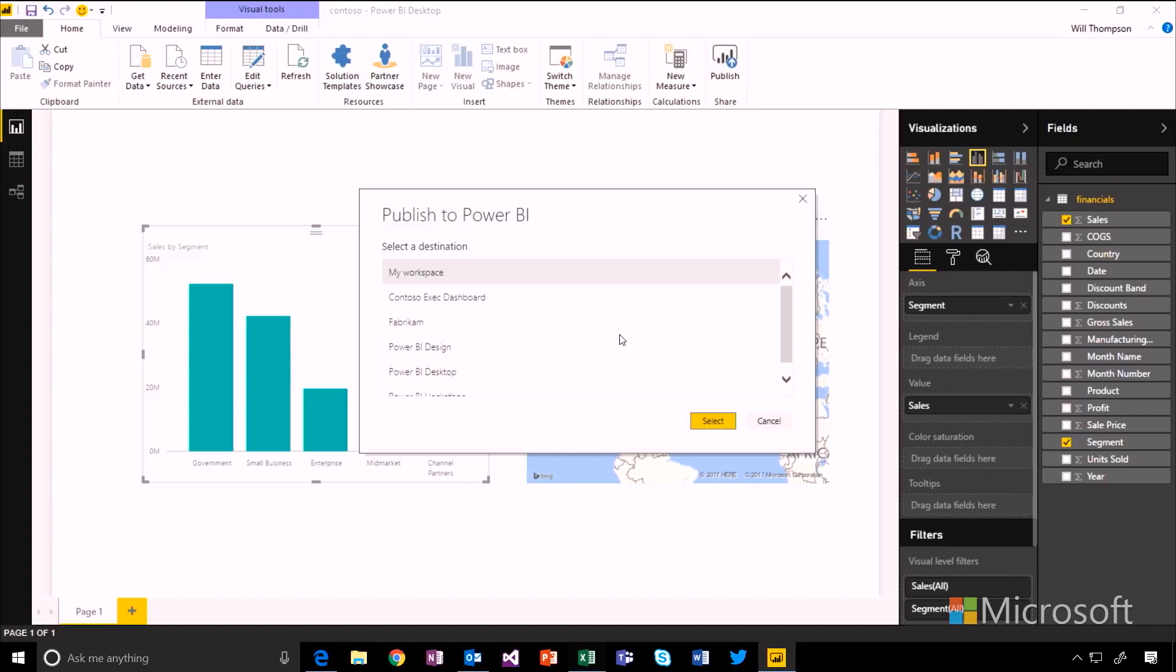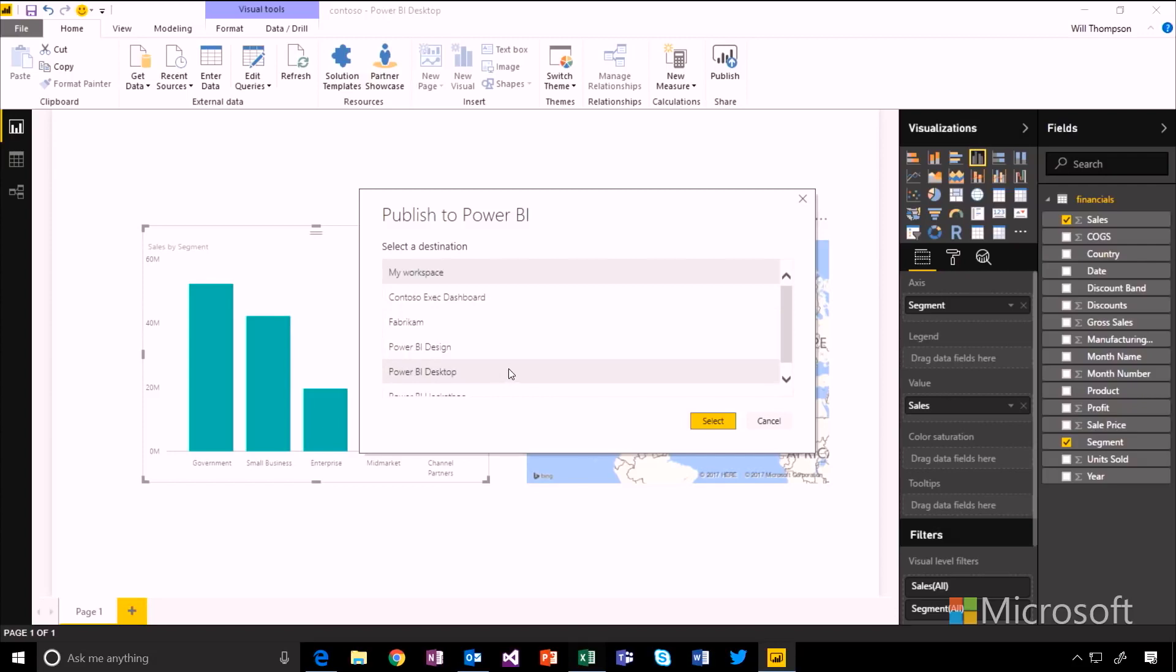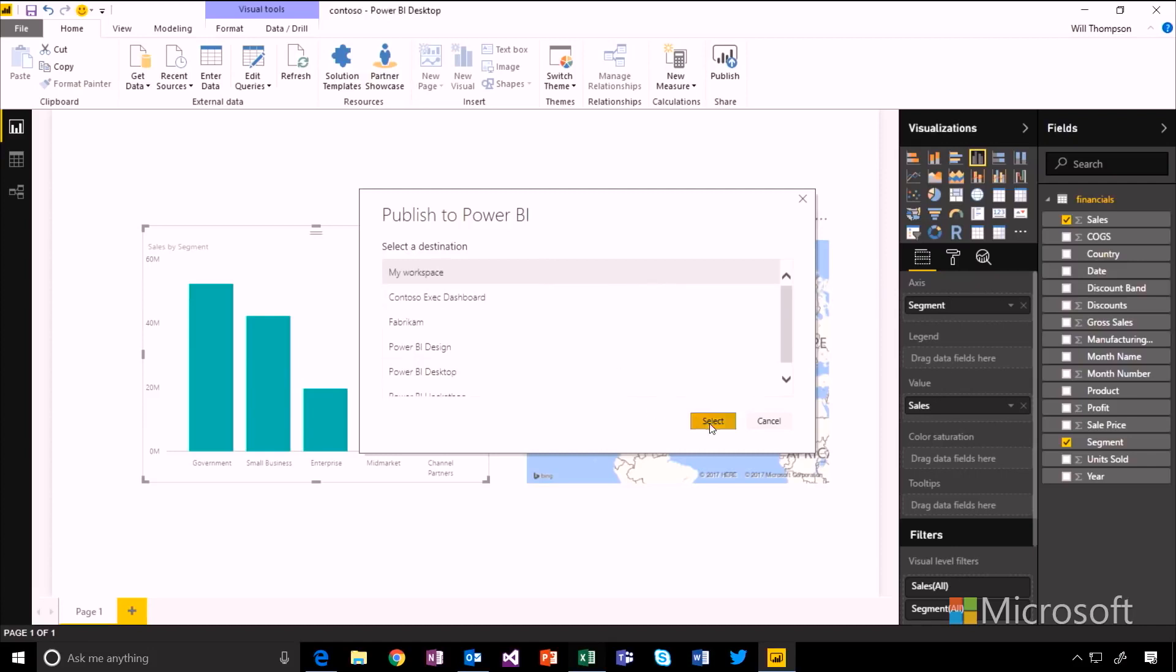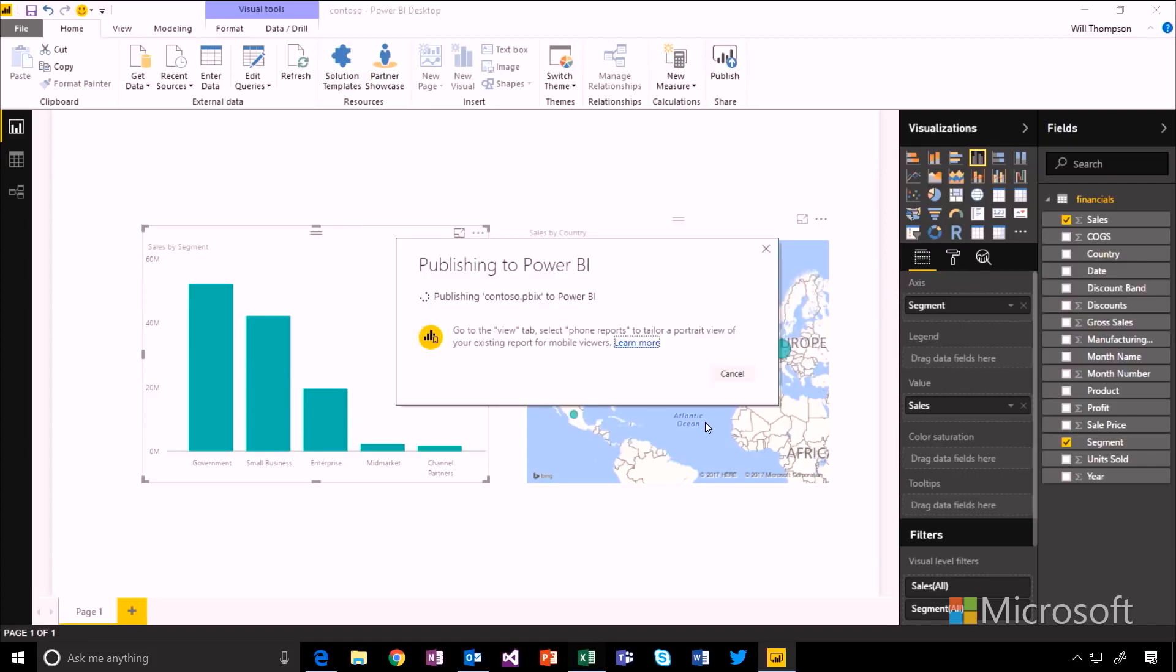And this will show you all of the workspaces in the Power BI service. So my workspace is kind of your default scratch pad. But then there are other workspaces that maybe you're part of groups that have these workspaces that you could publish this into as well. I'm just going to select my workspace for now.